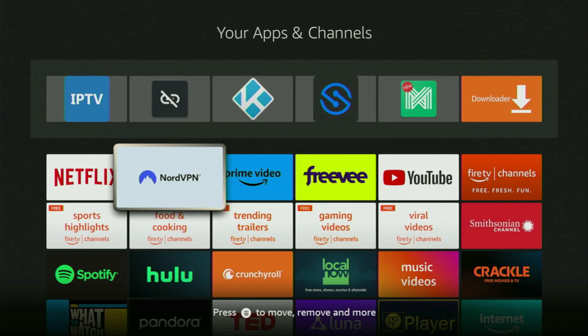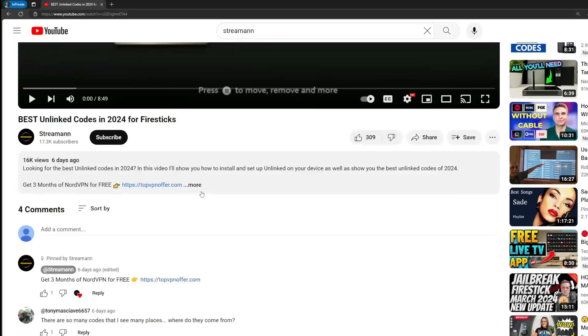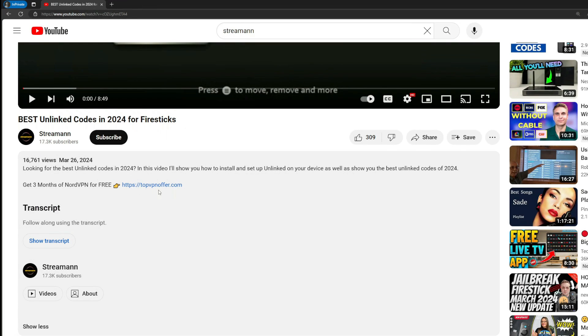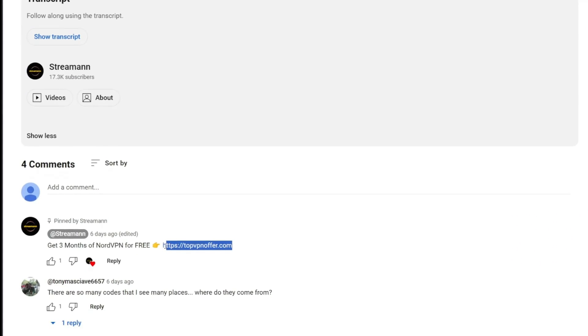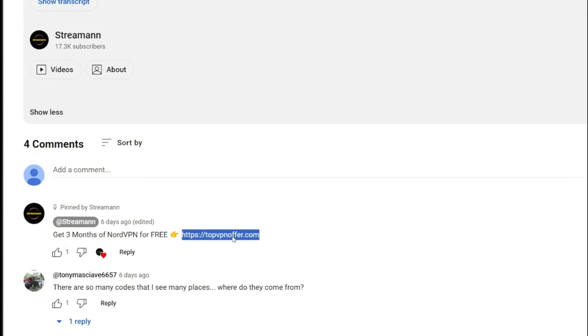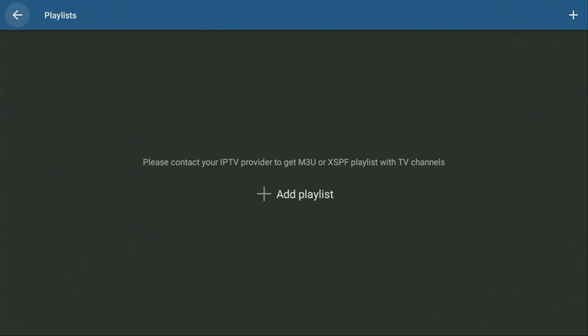Just don't forget to keep your VPN connected to stay safe and out of trouble online. Once again, if you use the link below the video or just go to topvpnoffer.com, you'll get three months of NordVPN totally for free. After that, feel free to open the IPTV Pro application.